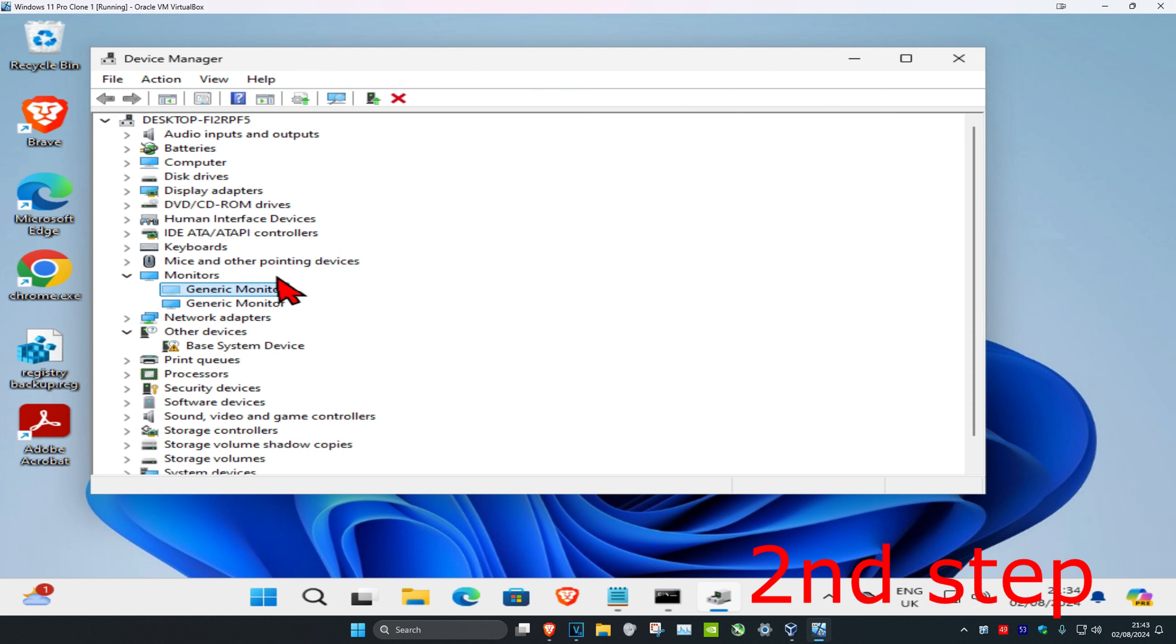Once you're on this, click on view and then click on show hidden devices. You can expand anything you want to check. In my case, for the monitor drivers, this one is not in use and it's not showing anymore. You can check for everything else to see which device drivers have been removed.